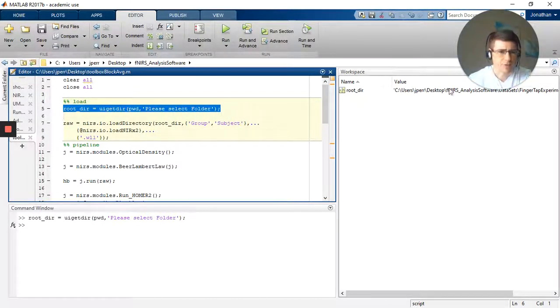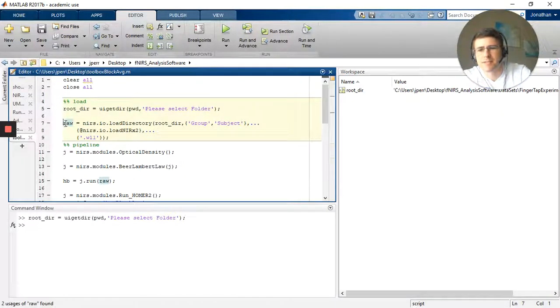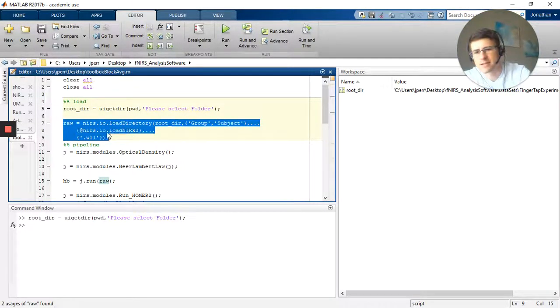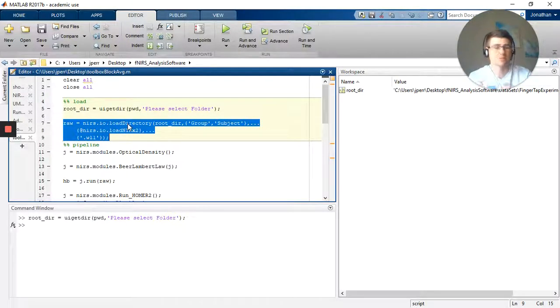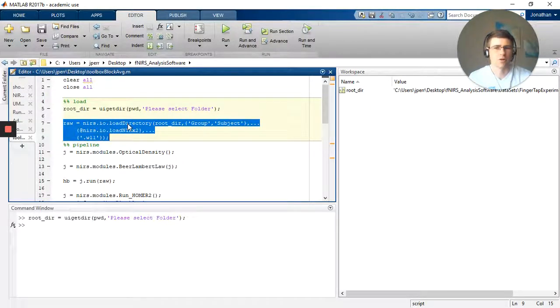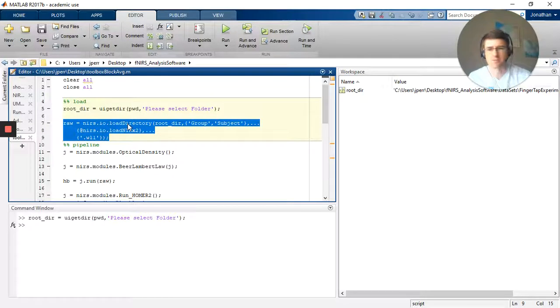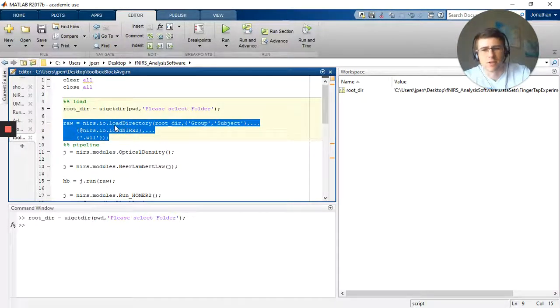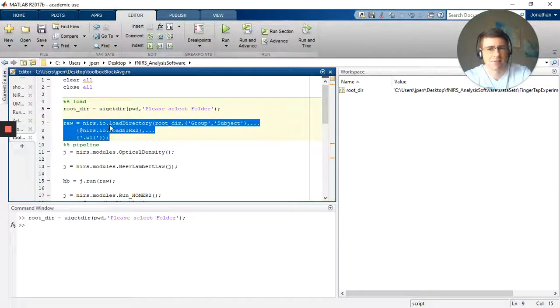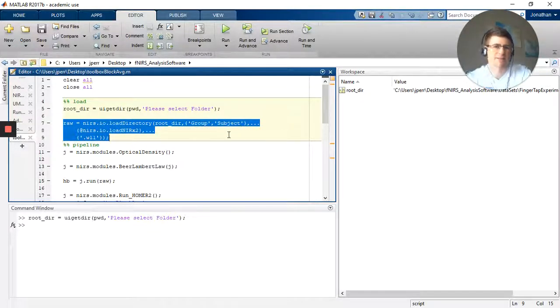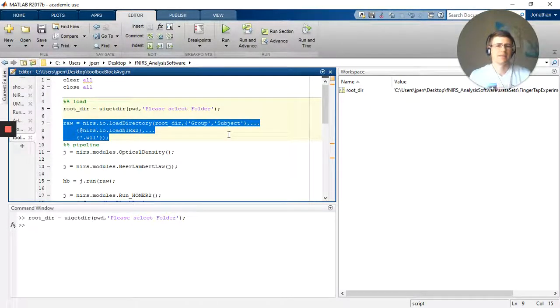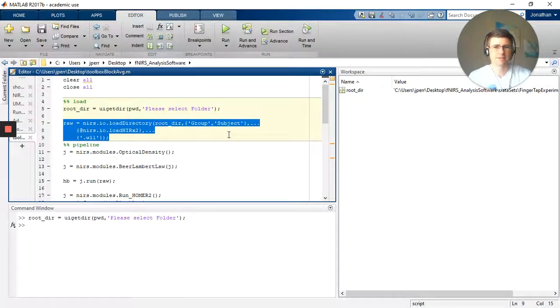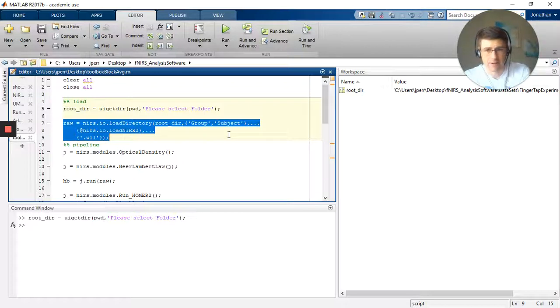You'll see the root directory appear here. The next step is to use a NIRS toolbox function. And at this point I've already added NIRS toolbox to my file path. I've also added Homer2 to my file path. You will need, and it's specifically the source code for Homer2, which is available on the normal download site for Homer2. You'll need both in order to actually call these functions. So I'm going to use the load directory function, which is in the NIRS folder and the IO subfolder. I'm going to use the root directory that I just selected. This is a little redundant, but it's basically saying it's a folder hierarchy, and if I open the first folder I see it's going to be called group, the next folder within that I'm going to call subject. I only have one folder so it's not going to really matter here.